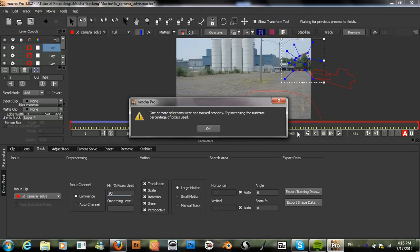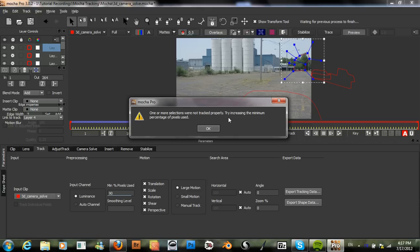So, we have tracked our four X-spline layers. But, we have come across a problem. Mocha is telling us that one or more of our selections were not tracked properly.